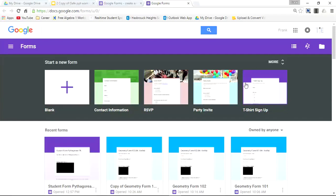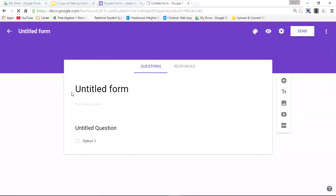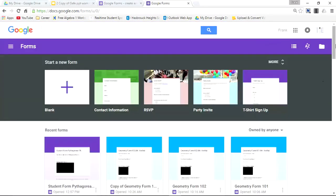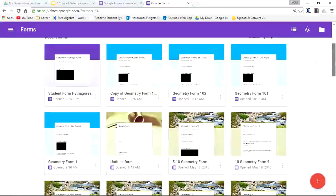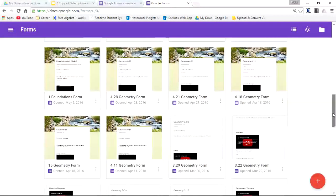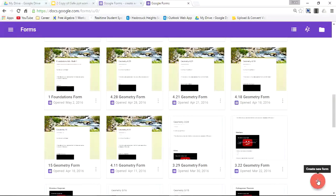Now if you want to create a Google Form, simply select the blank icon, and you've just created a Google Form. If you scroll down, you'll see some previous forms you've created. You also have a second option to create forms from within the website — by clicking the red plus icon at the bottom to create a new form.